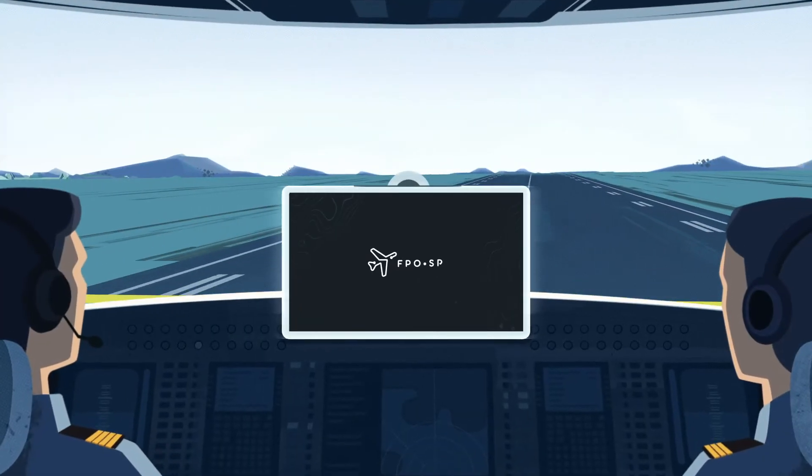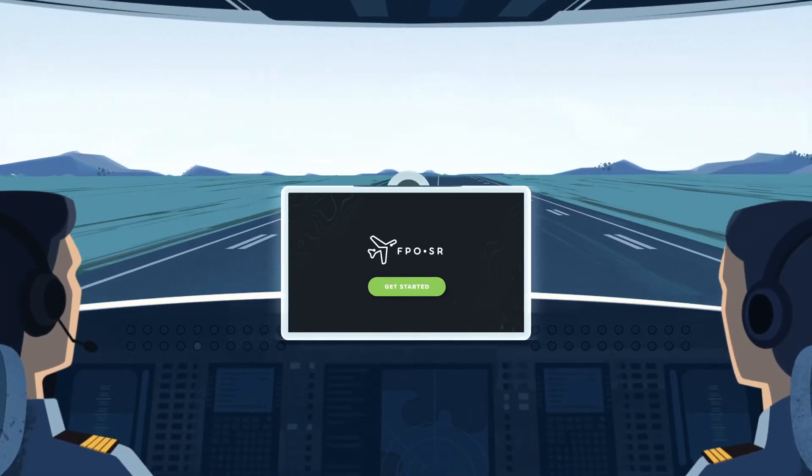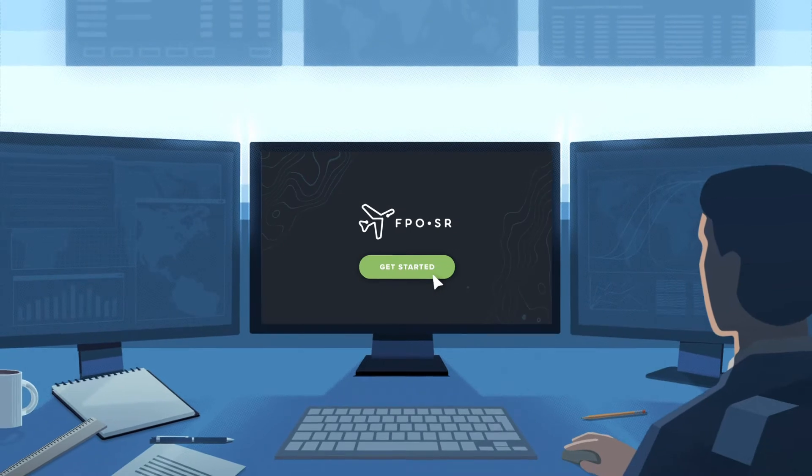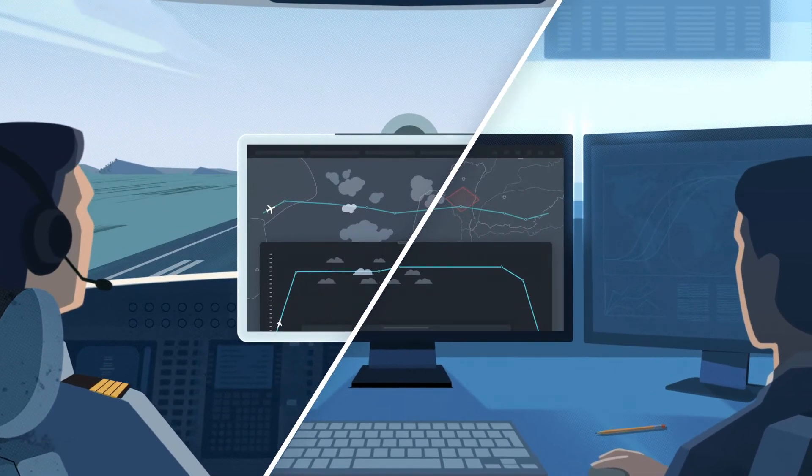Flight crews, dispatch, and other airline users can access the optimizations in any part of the world.